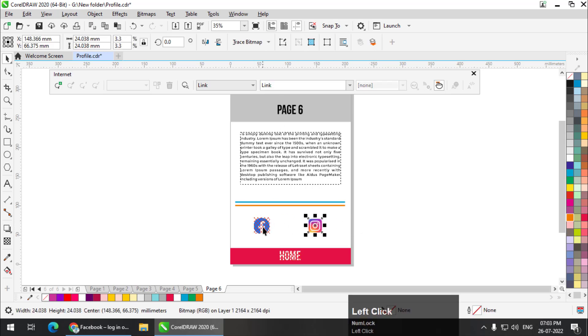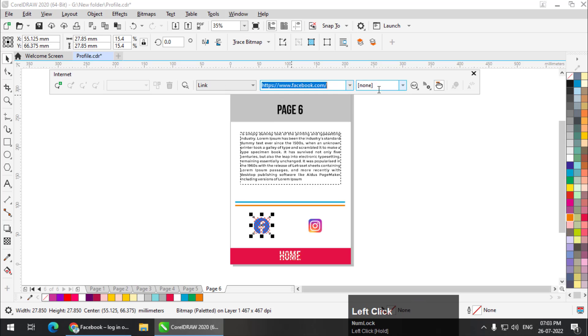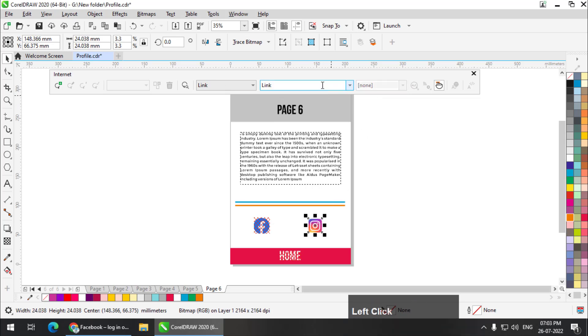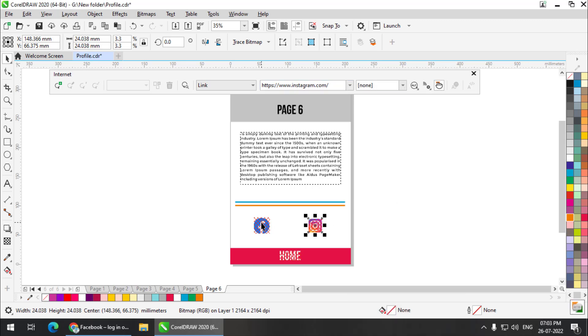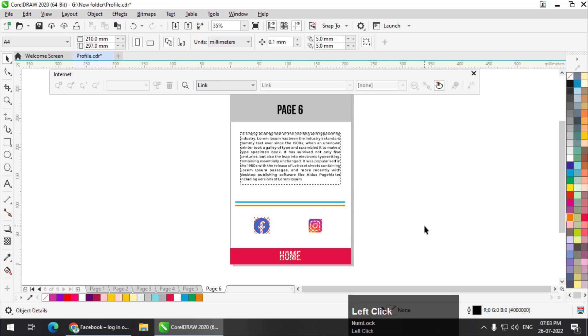Now Instagram, similar thing. What I'll do is I'll copy this, Control Z, paste, and instead of Facebook I will write down Instagram. Enter. So this is now link to Instagram and this is link to Facebook. It is that easy.